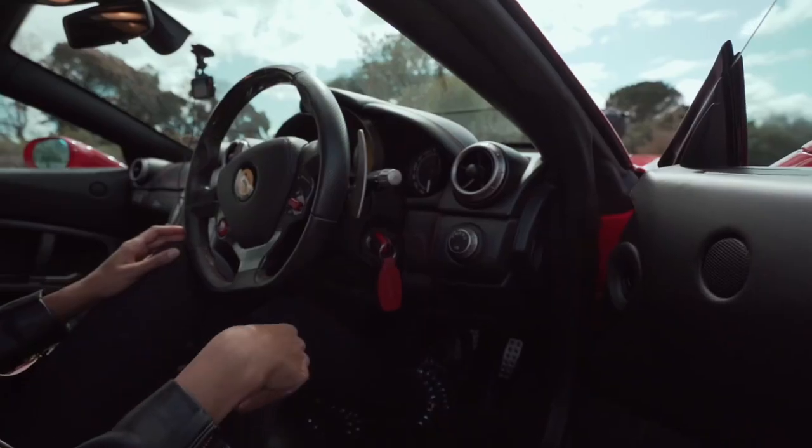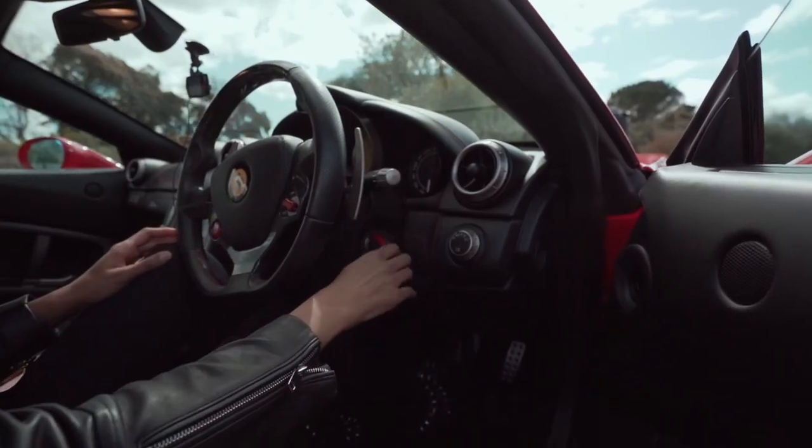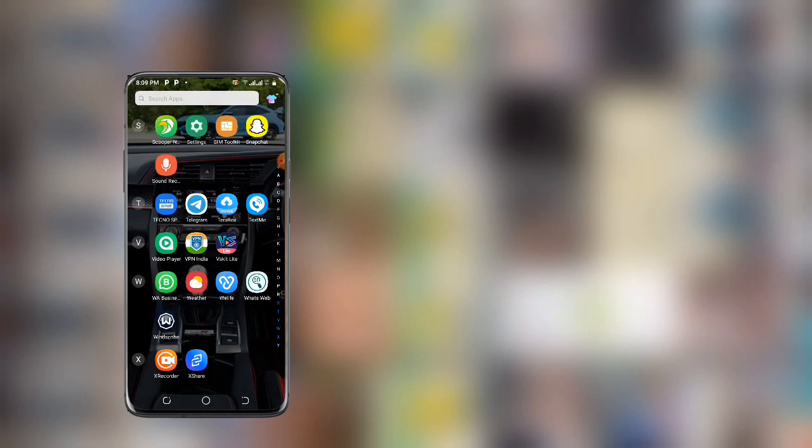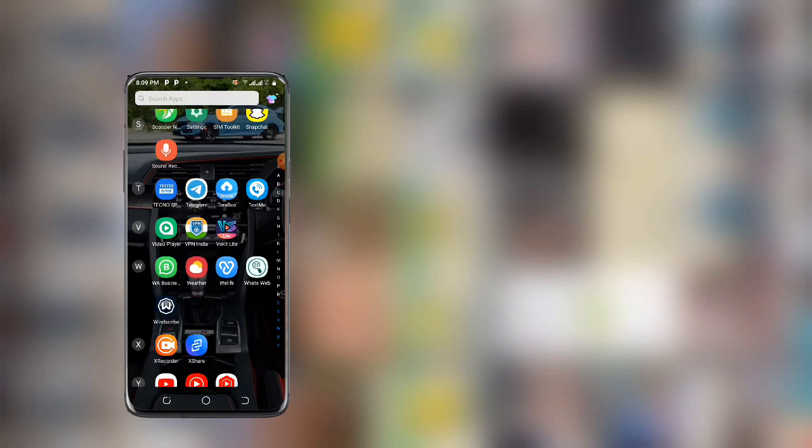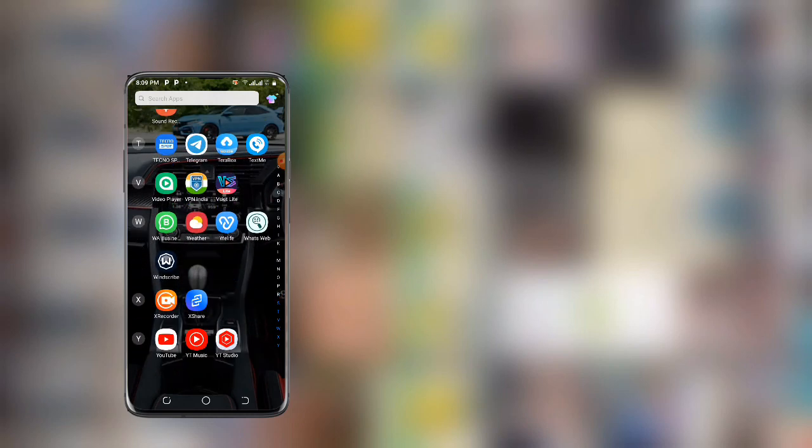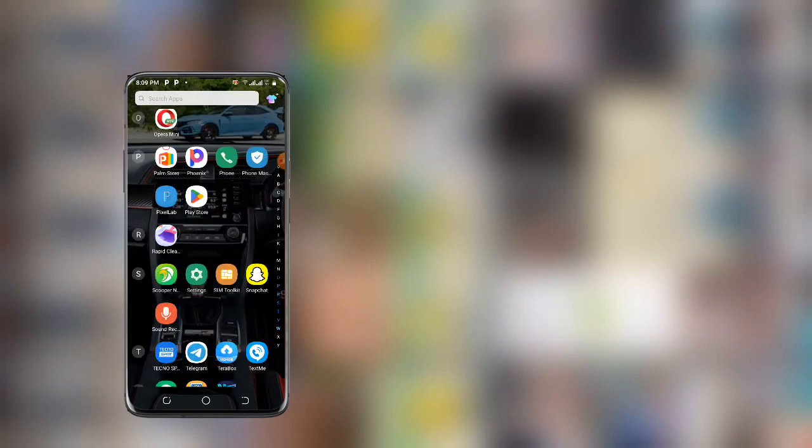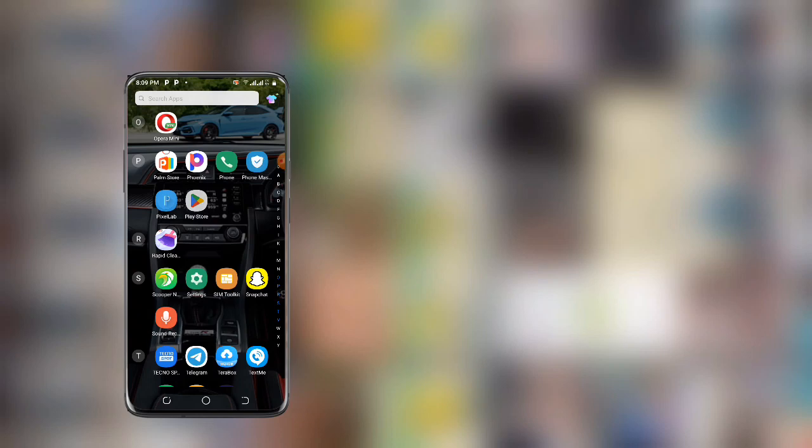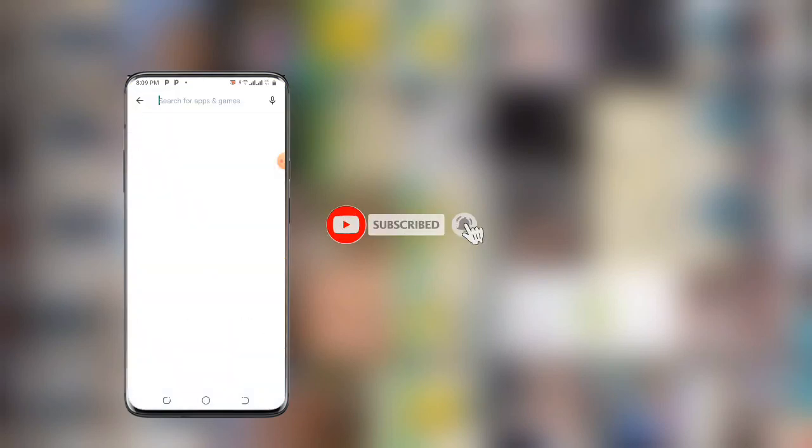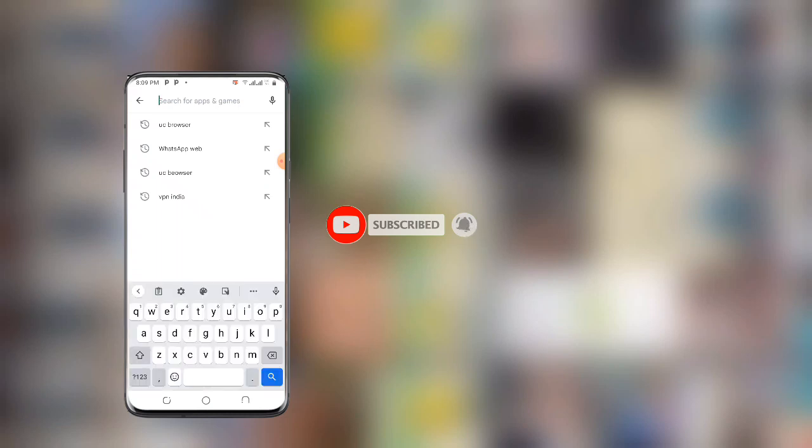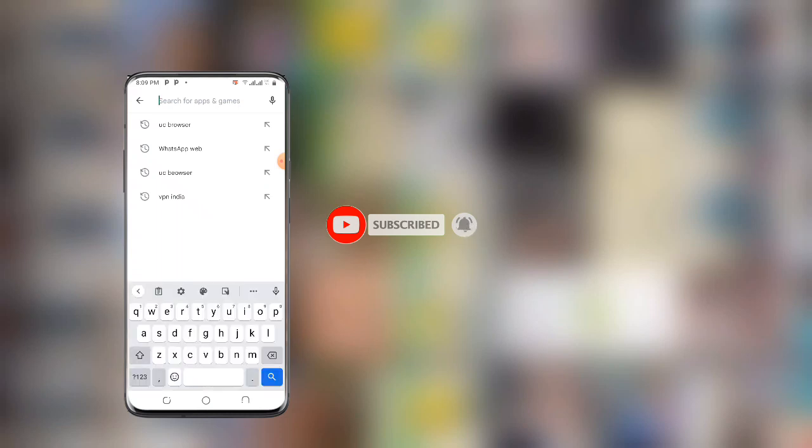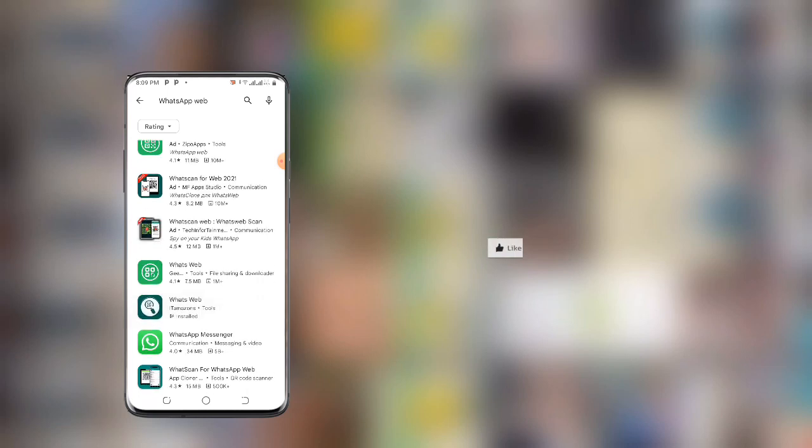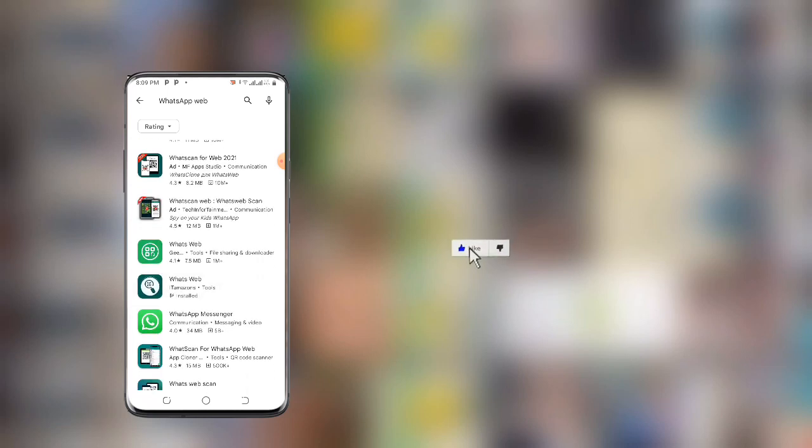Now without wasting much time, let's get started. First, all you need to do is open your Play Store to install this application. Once you open your Play Store, search for this app: WhatsApp Web. You can see there are many, so I need you to choose this one.